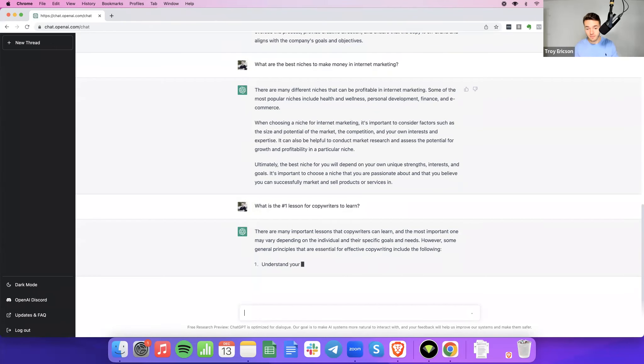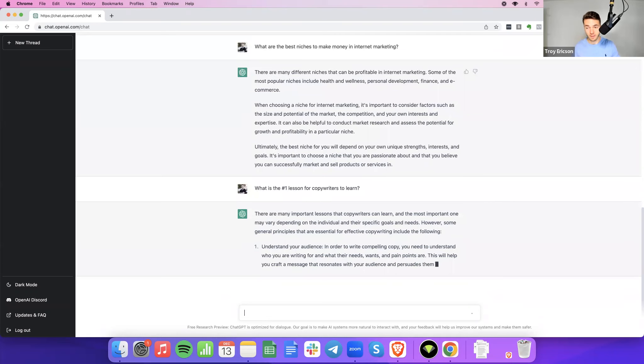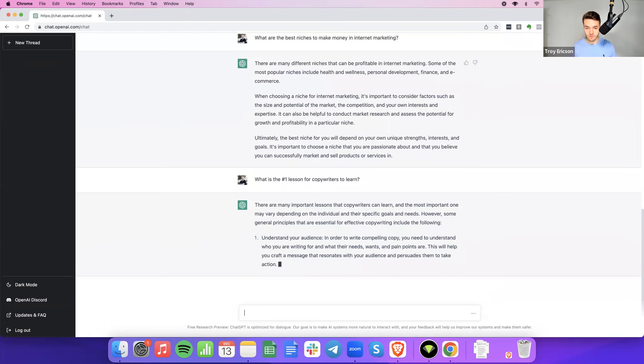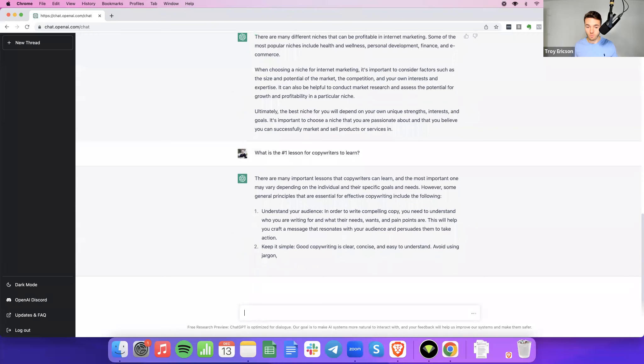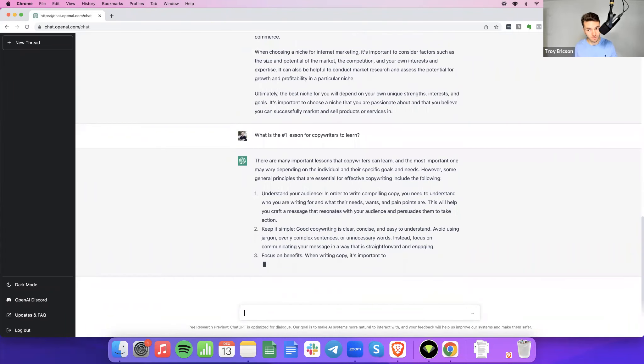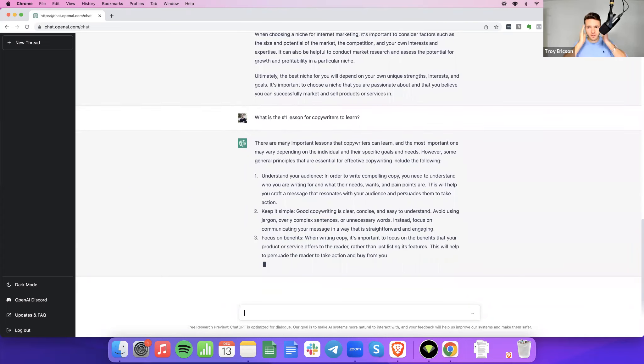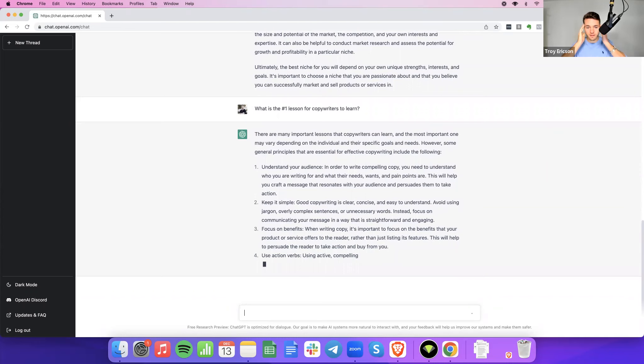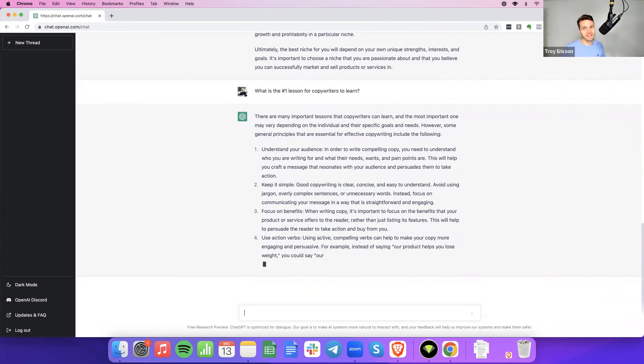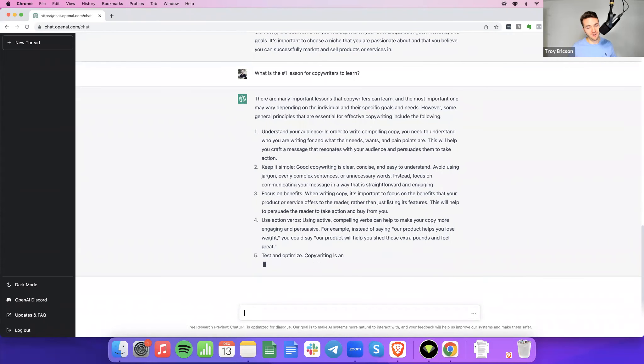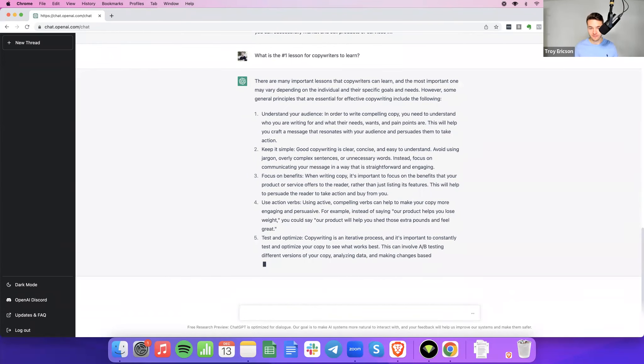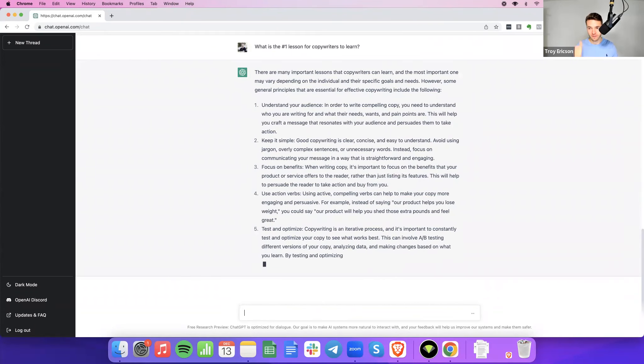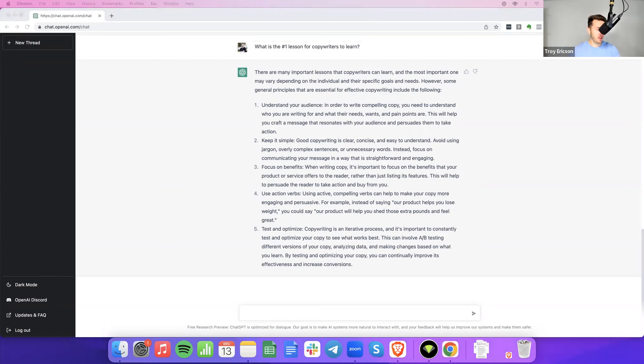It says there are many important lessons that copywriters can learn and the most important ones may vary depending on the individual and their specific goals. However, here are a few. Number one, understand your audience. Number two, keep it simple. Number three, focus on benefits. Oh my gosh, what about emotions? Four, use action verbs. Oh no, it's skipping emotions. And the last question, I just said it had a heart and now it may not. Five, test and optimize. That's good. Split testing. Give it a thumbs up for that. And cool. There you go. Five lessons. Five for the price of one. Thank you, ChatGPT. Very insightful answer there.